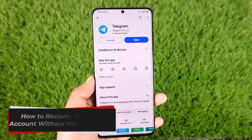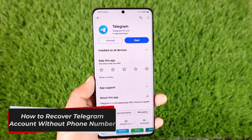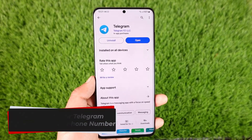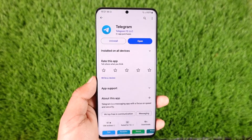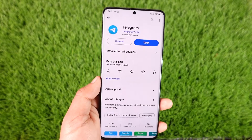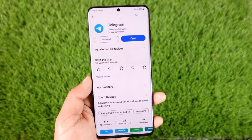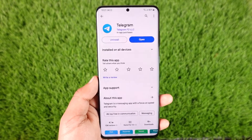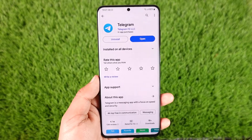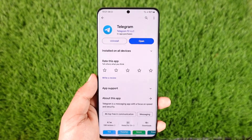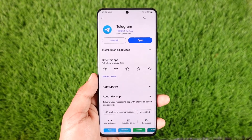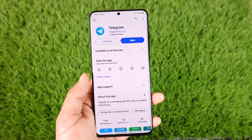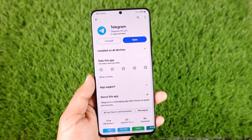How to recover a Telegram account without a phone number. Hey everybody, welcome back to our channel. In today's video I will guide you on how you can recover your Telegram account without a phone number, so make sure to watch the video till the end.